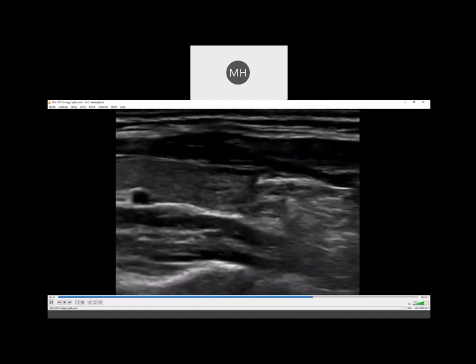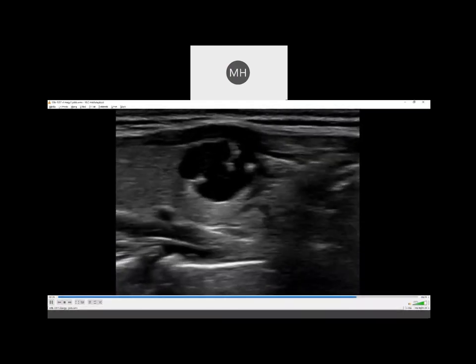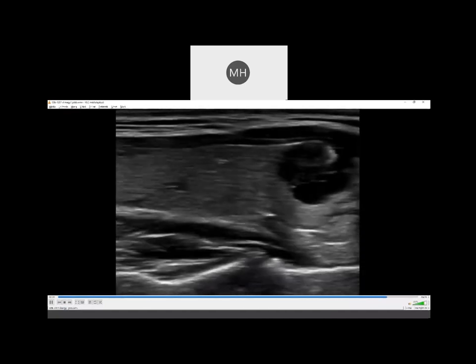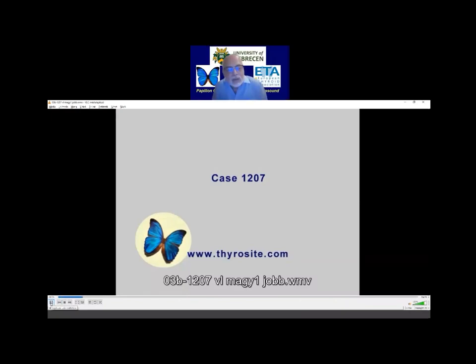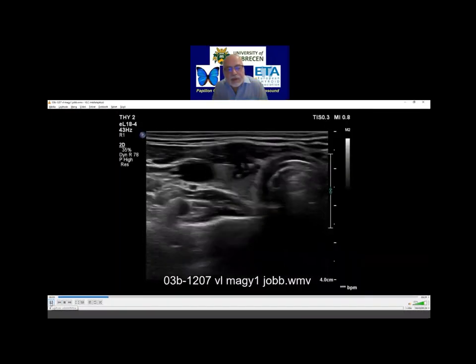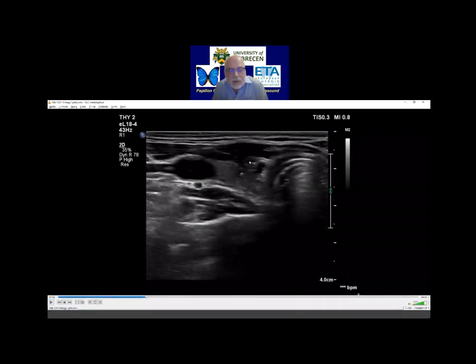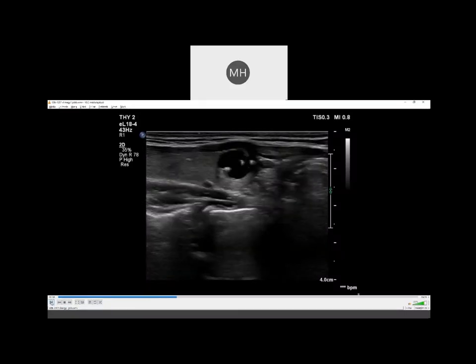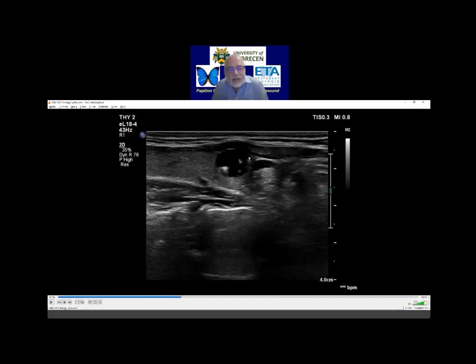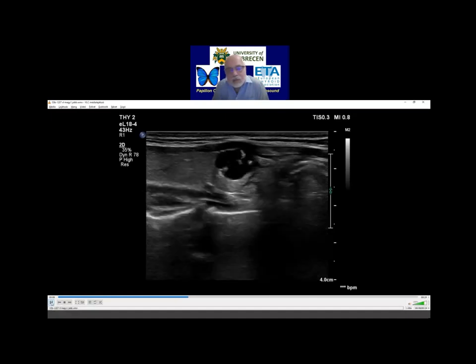Question: is the anterior limit of the nodule infiltrating the capsule of the thyroid? No, I don't think so. It was a benign nodule. But you are right — we do not see the capsule here, and that is caused by the fact that the cystic part and the sternocleidomastoid muscle have identical echogenicities. So in this case, that was a very clever comment.